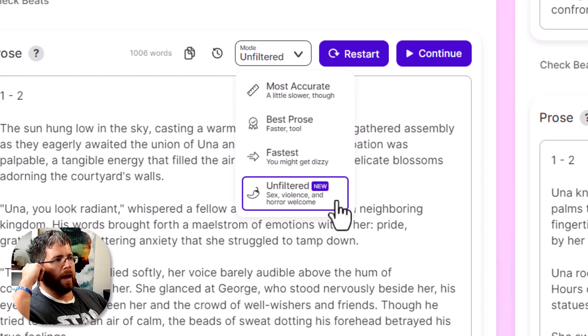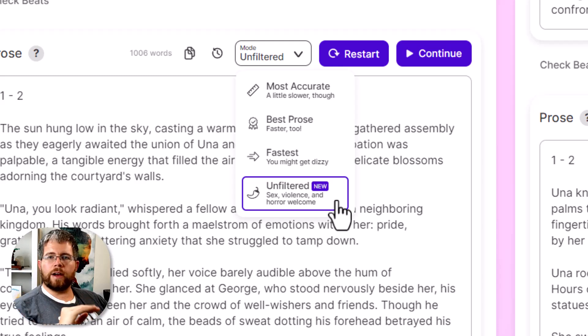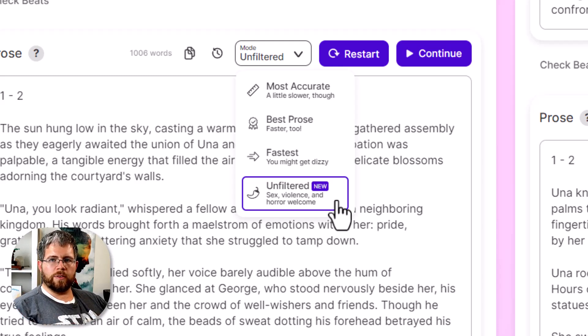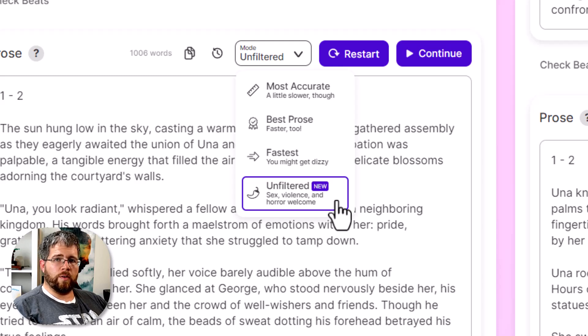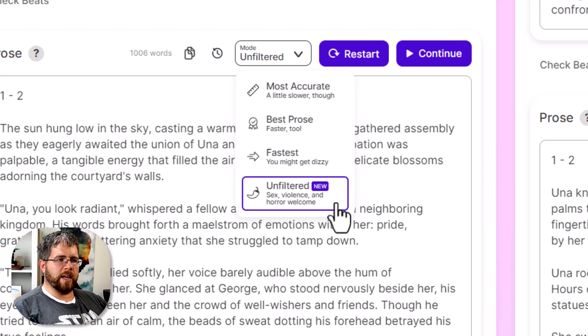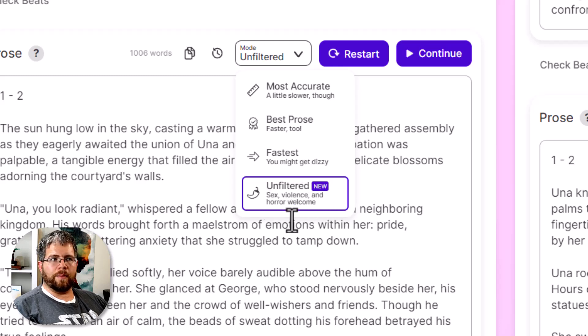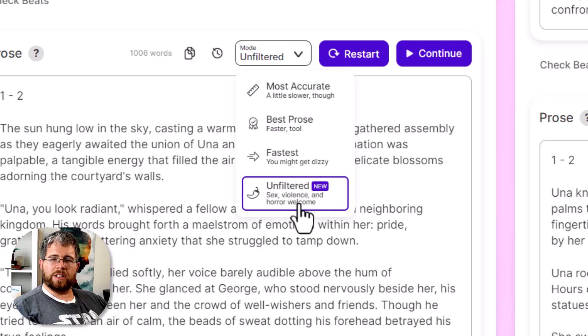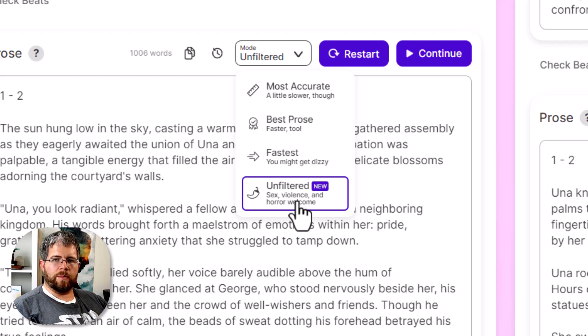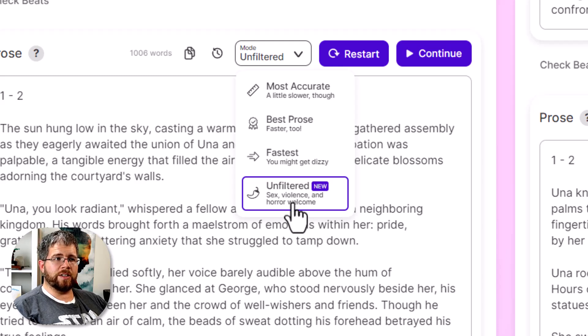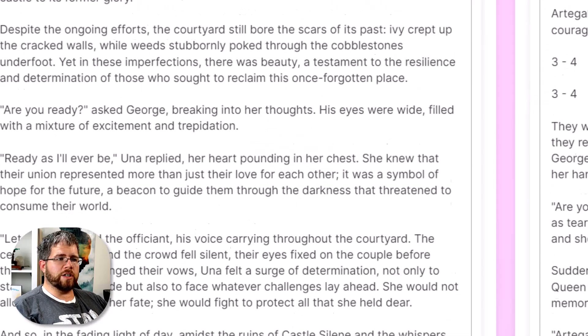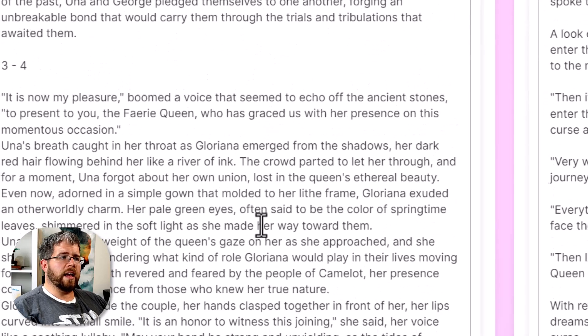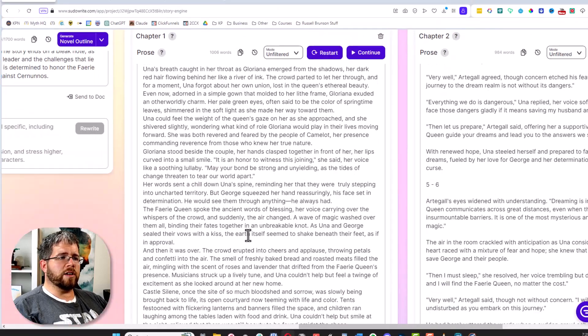I did a little digging and found out that they're actually using one of the open source models for this. This is Mancer Weaver. If you've heard of Weaver, that is the underlying model behind this. It is not using a GPT model or a Claude model and then somehow getting around the restrictions—it's using an entirely different model, which is why it looks a little different.